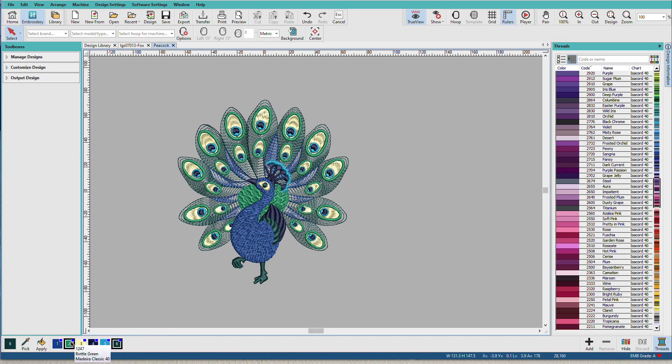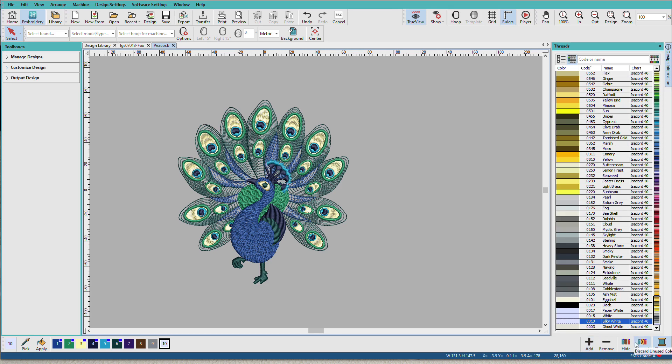If I had an unused color in here, it wouldn't remove that. Let's add a few more colors. I can hide unused colors and I can discard unused colors.